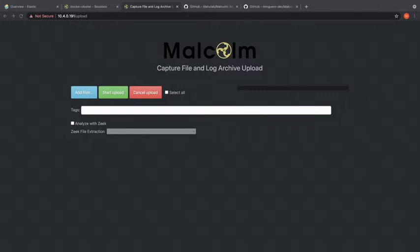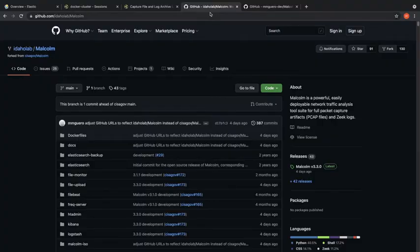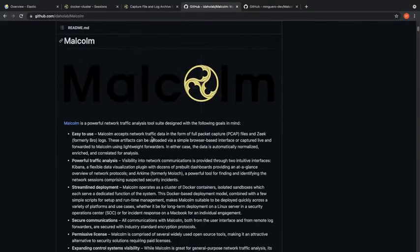The very first thing you'll want to do is make sure you have Malcolm installed. That's not covered in this video but there is plenty of documentation available on the GitHub page. If you go to Idaho lab and then Malcolm you can read more about that there.